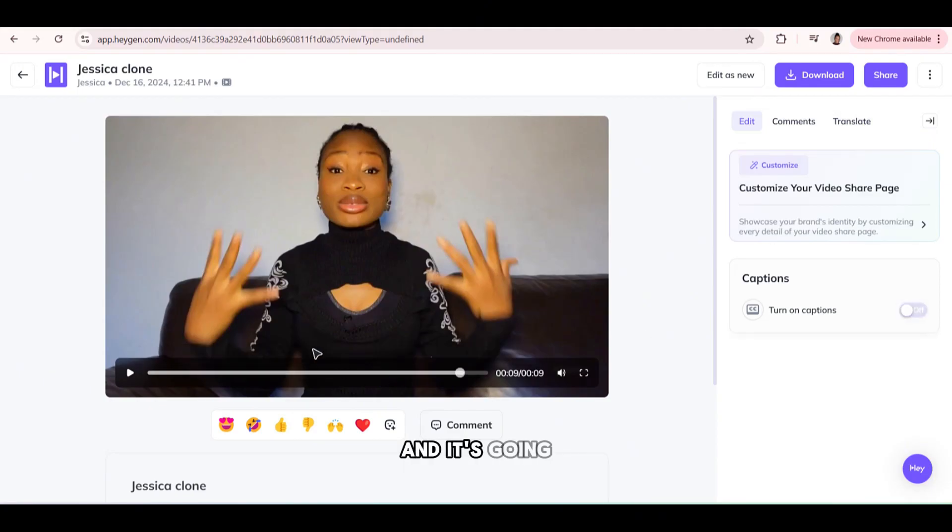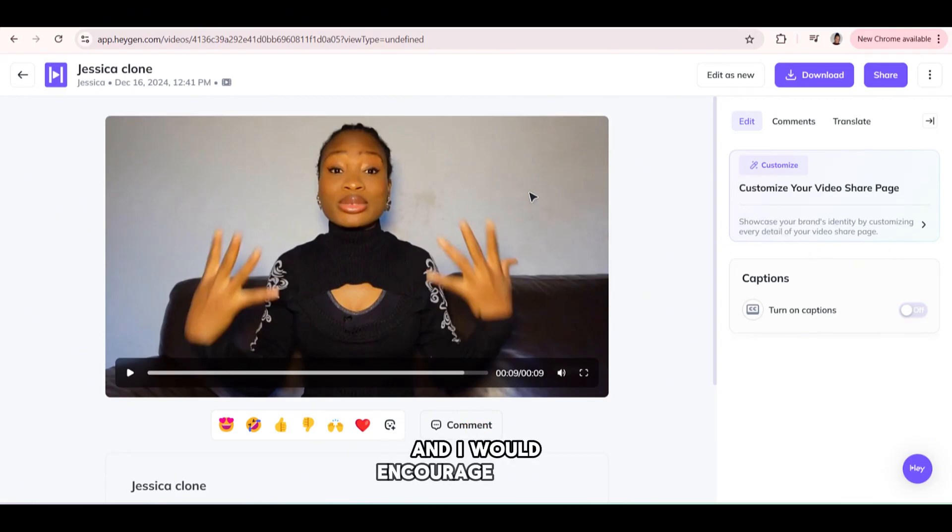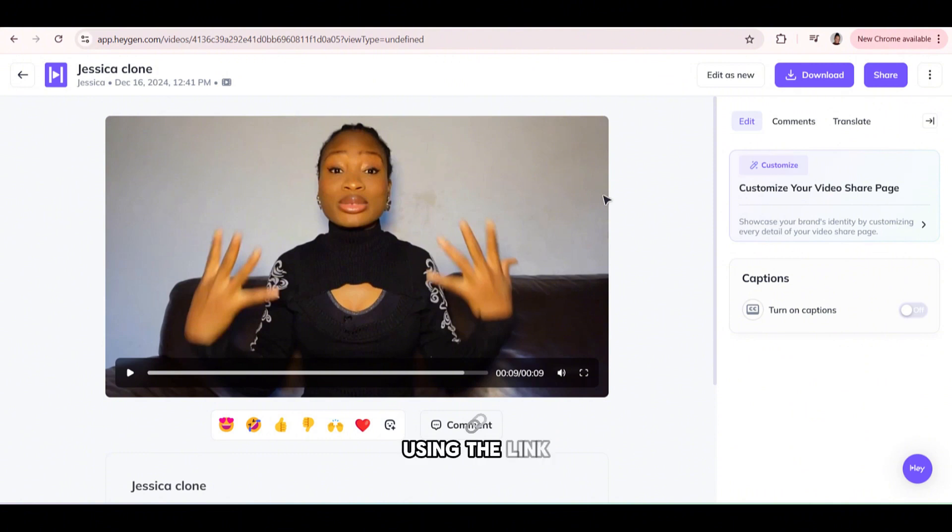And it's going to put subtitles in your video. So there are so many things you can actually do with this app. And I would encourage you to download it using the link in my description box.